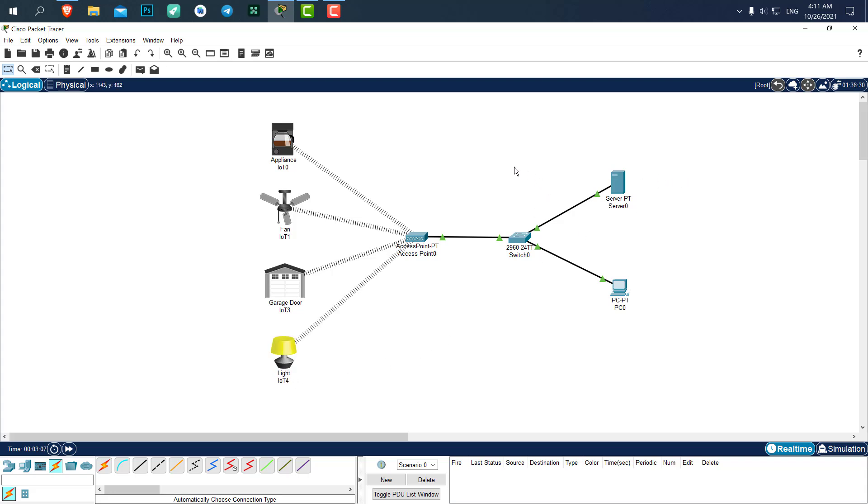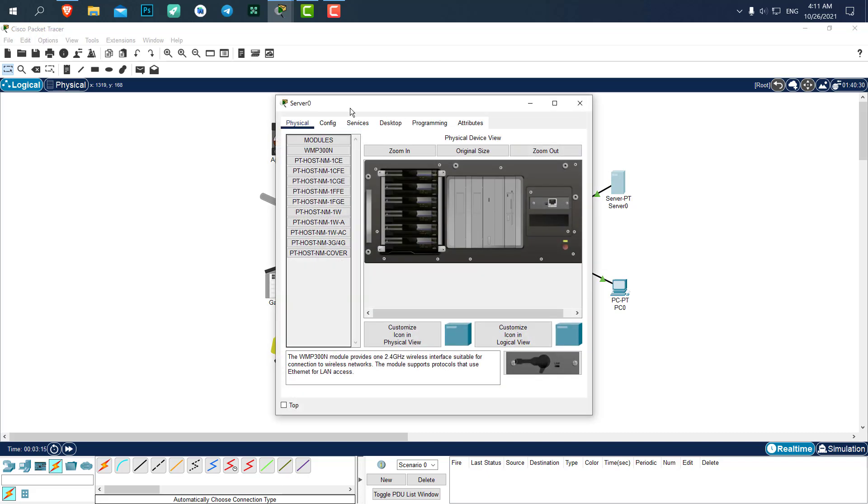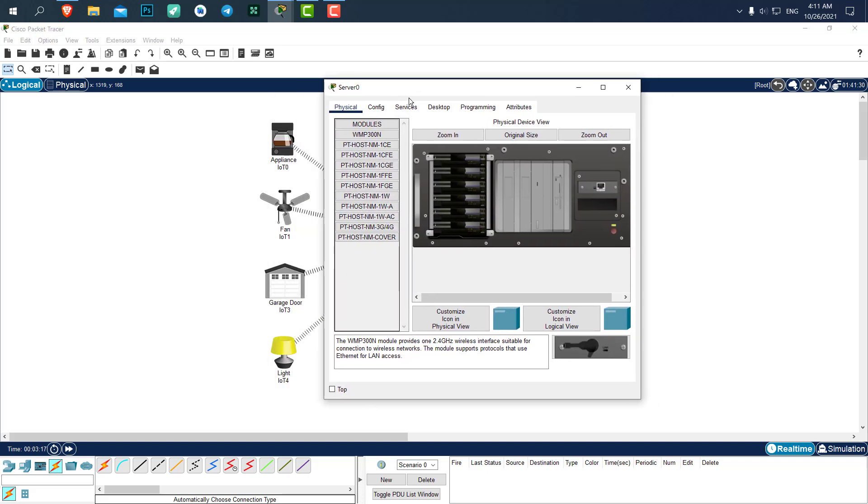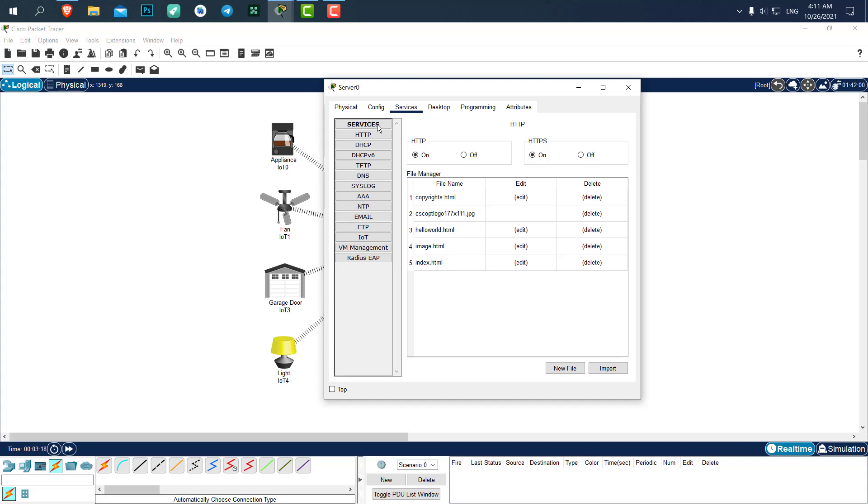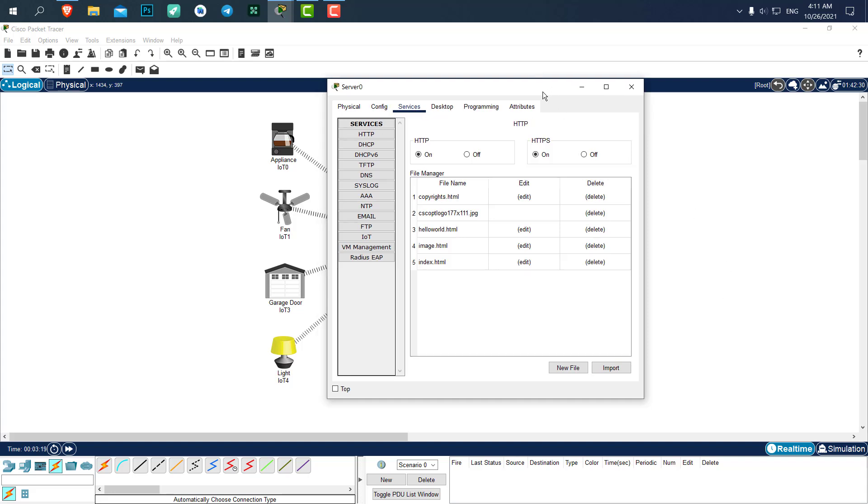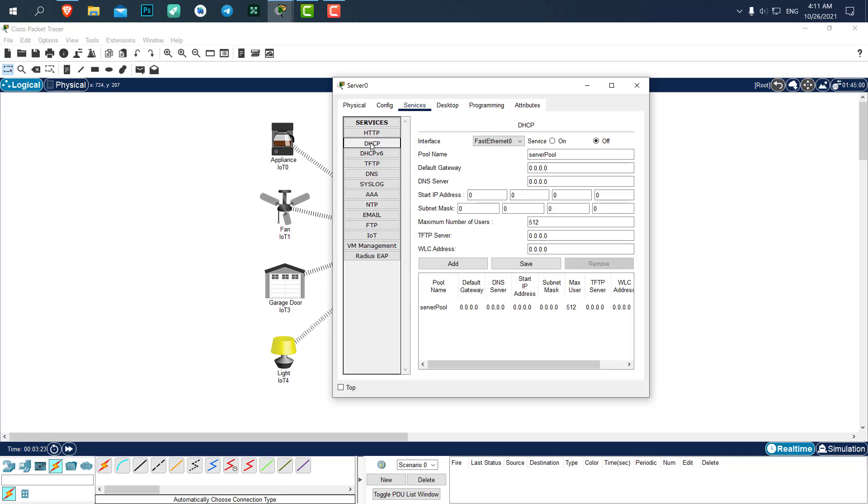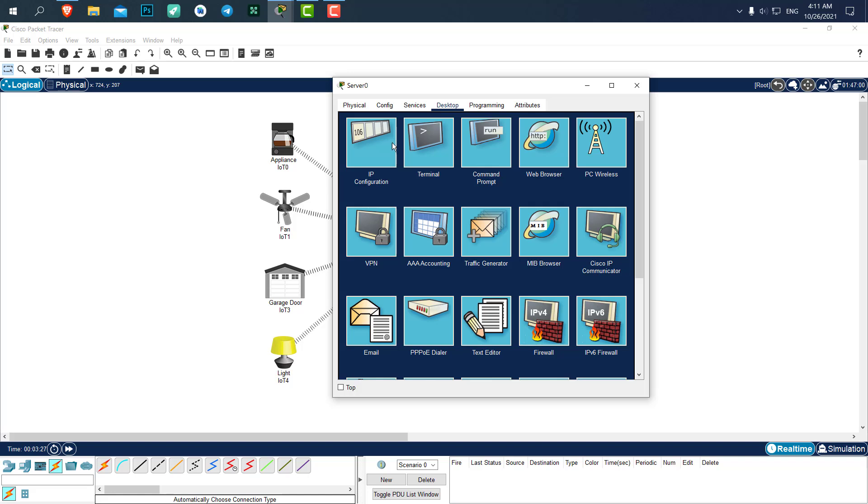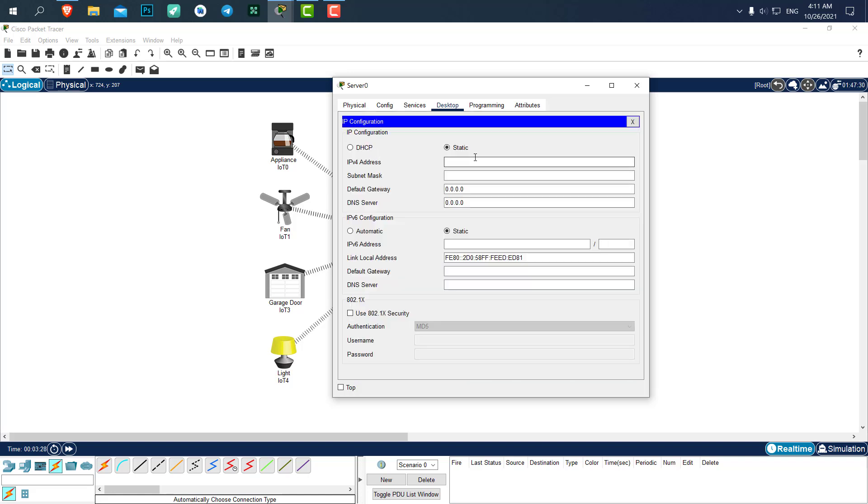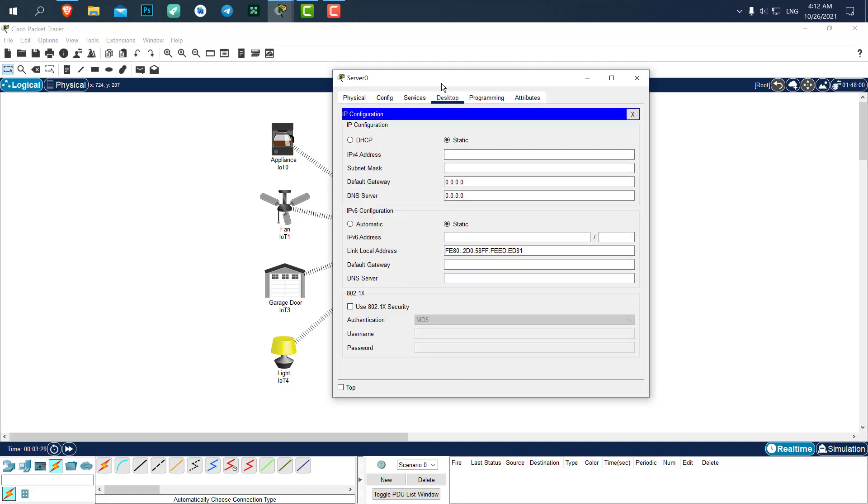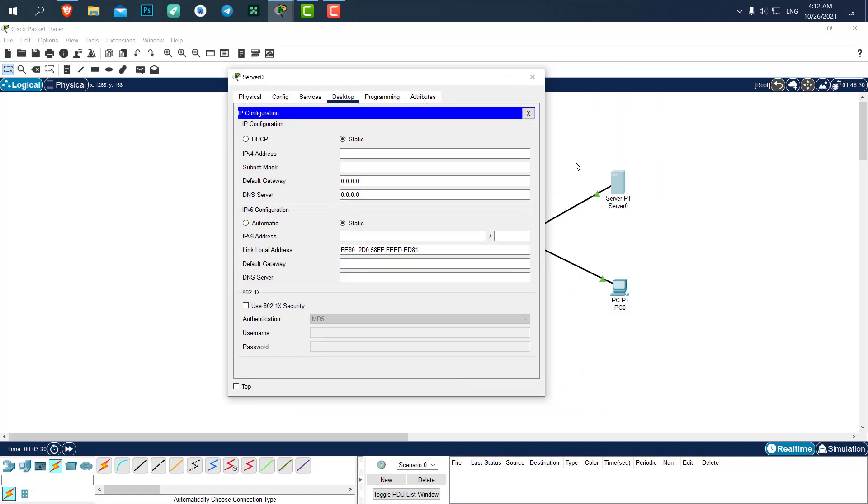Before we go to controlling the devices and any IoT section, let's go and create a DHCP service in our server. Because, I don't want to give all of the objects IP by hand. Let's go to DHCP, turn the DHCP on, before we need to set an IP for our server. Let's set an IP of 192.168.1.1 for our server.